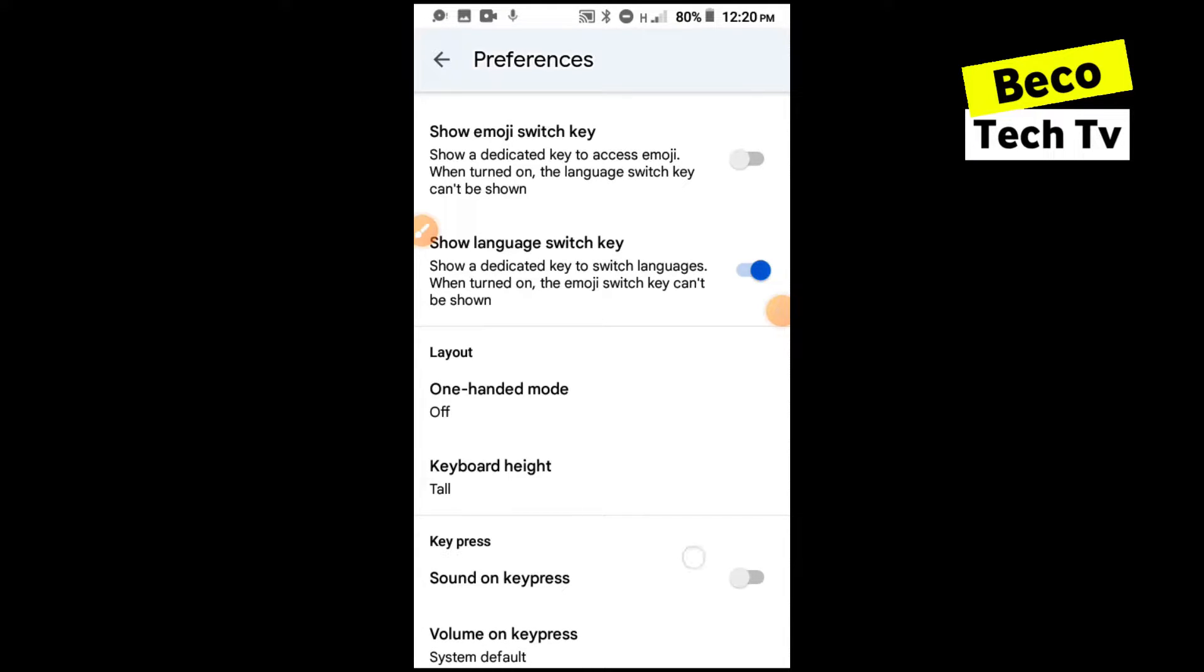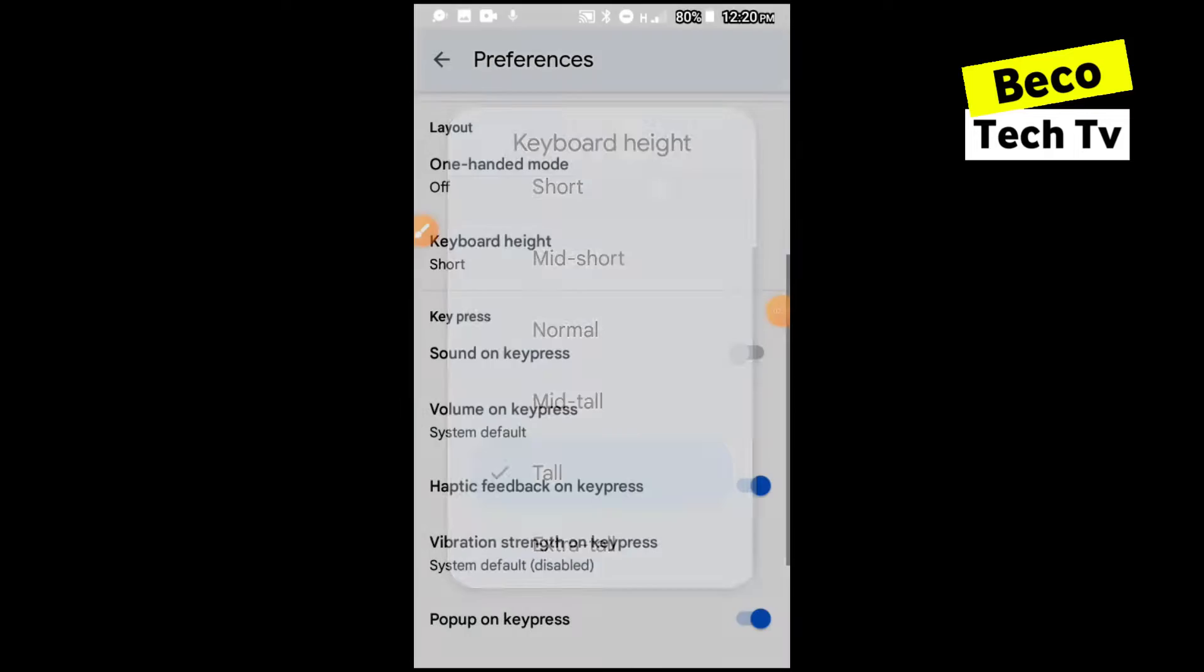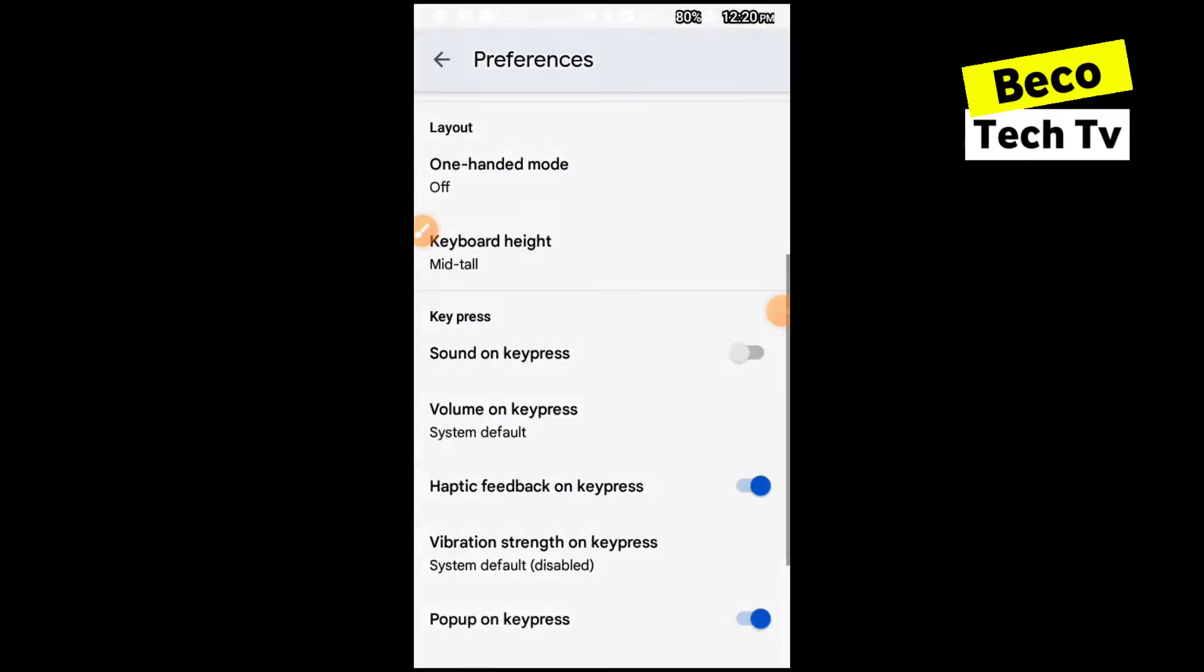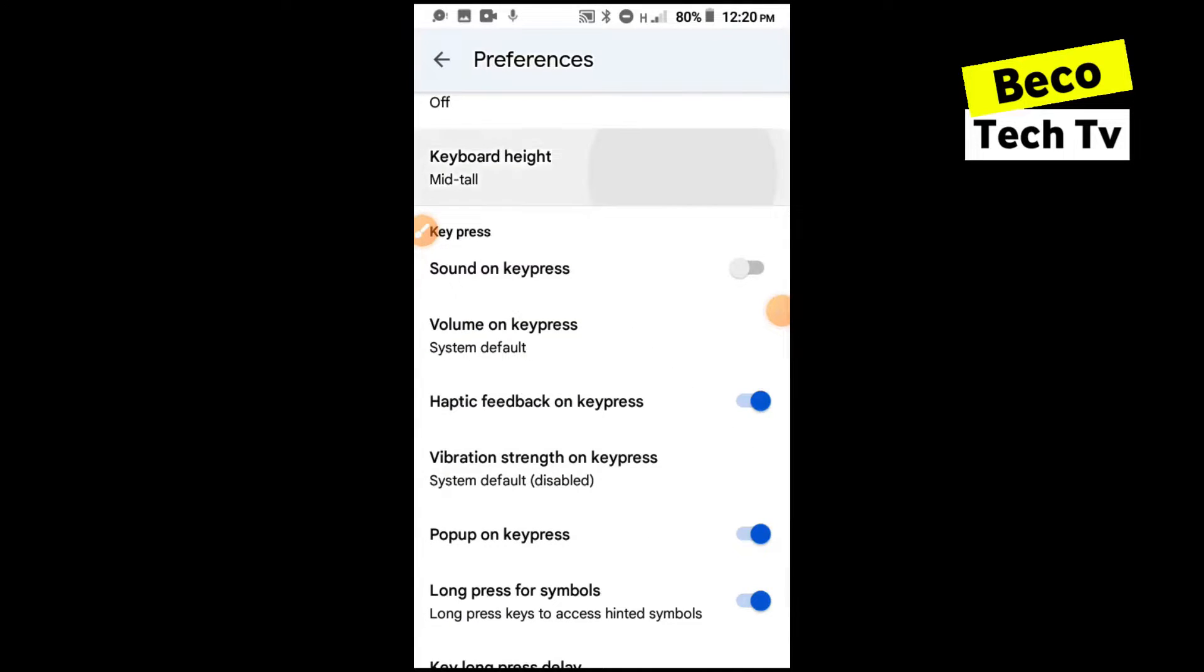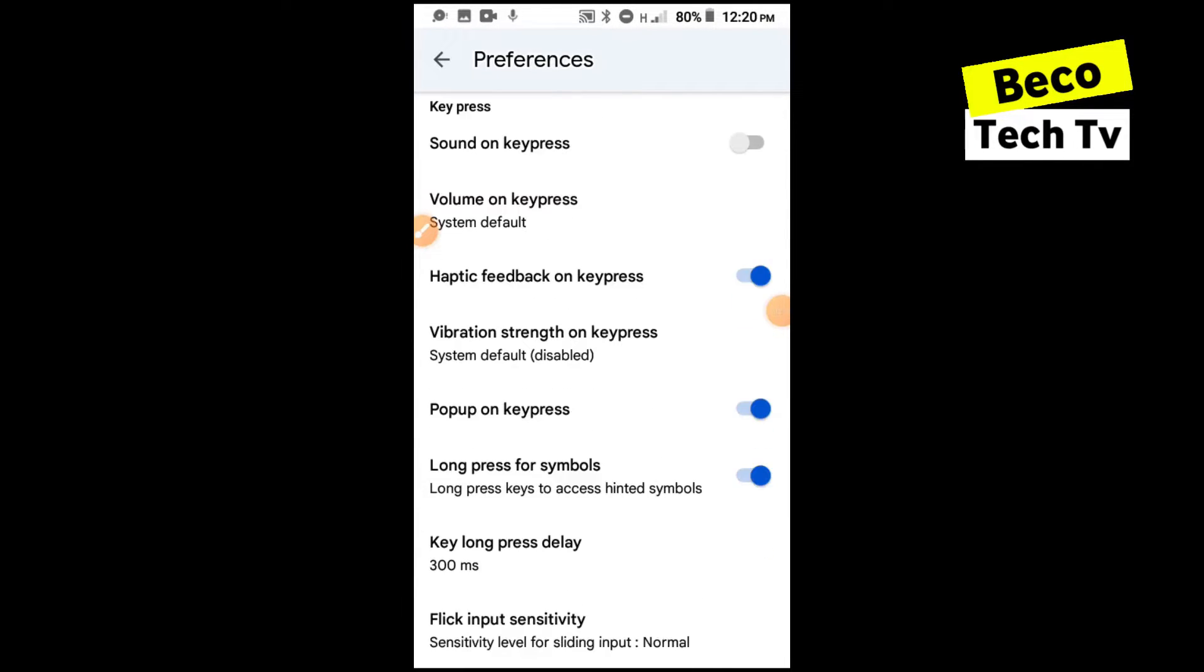You can also edit keyboard height, I can make it short, make it normal, but I'll leave it middle or tall. Then you can also add sound on key press or you can leave it off.